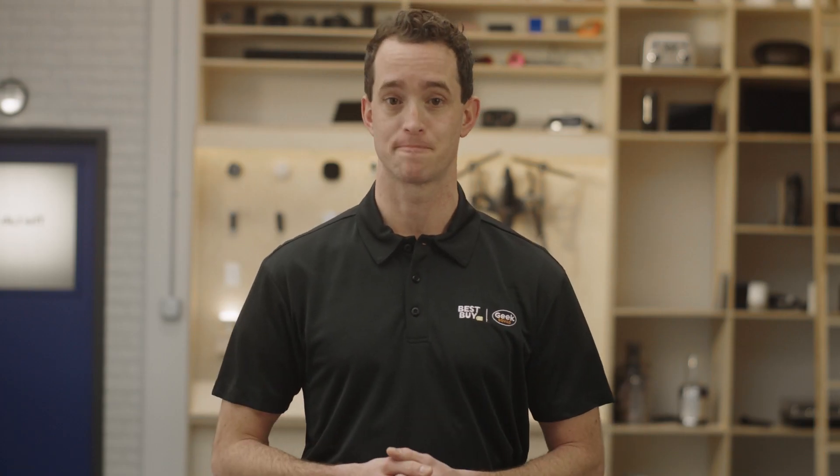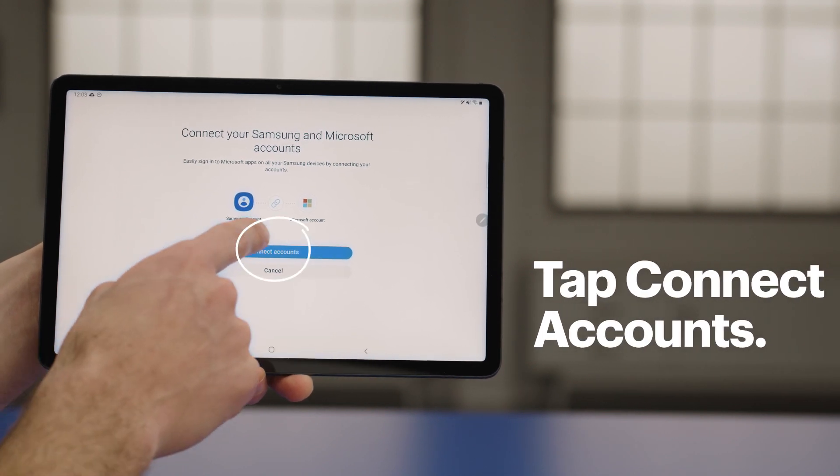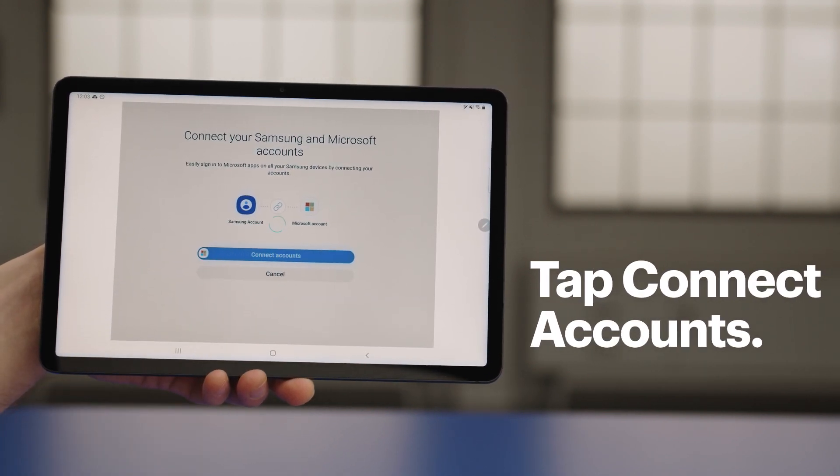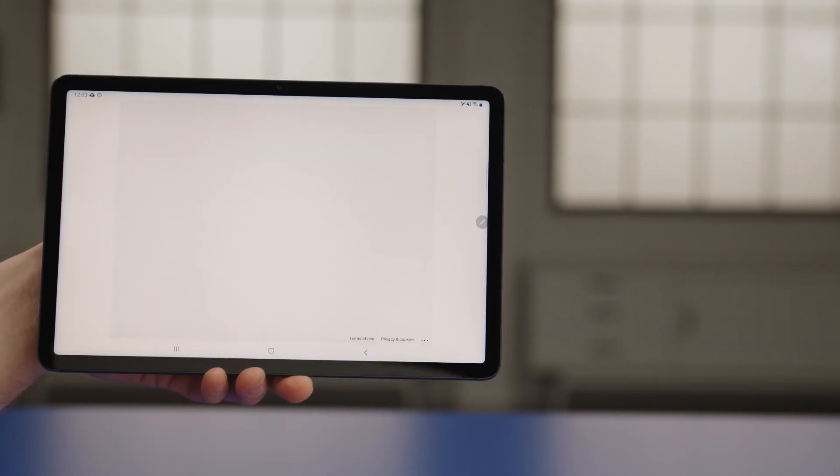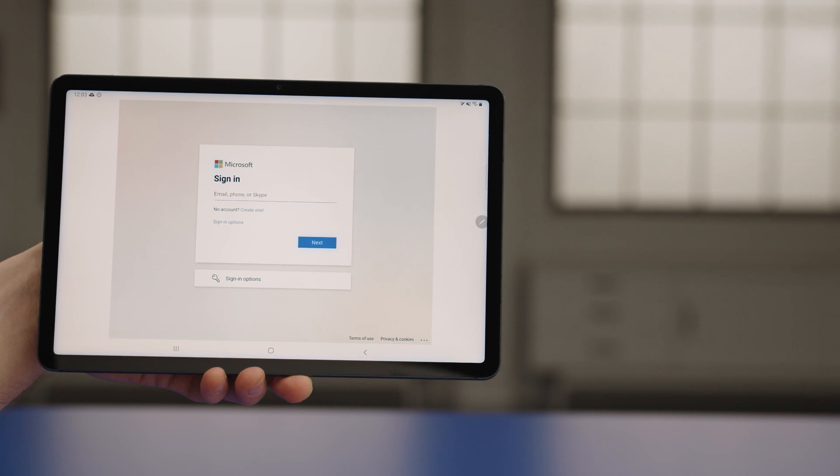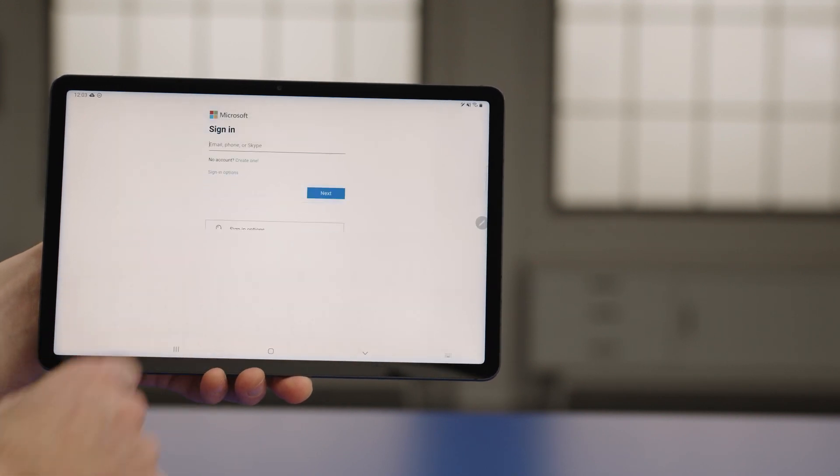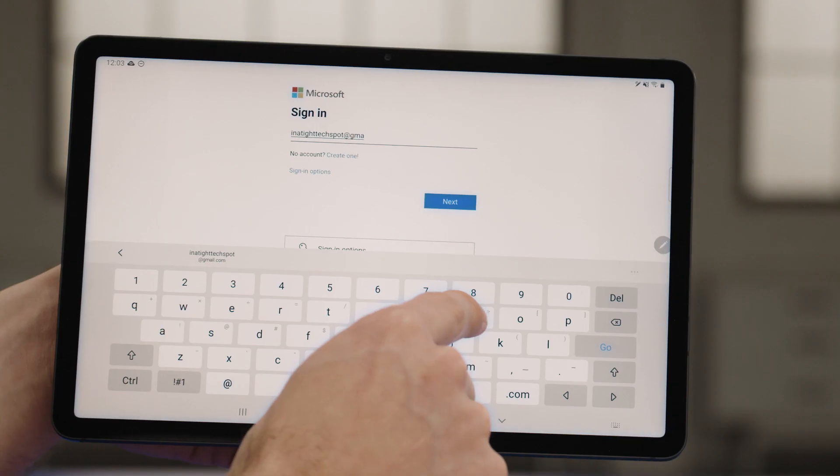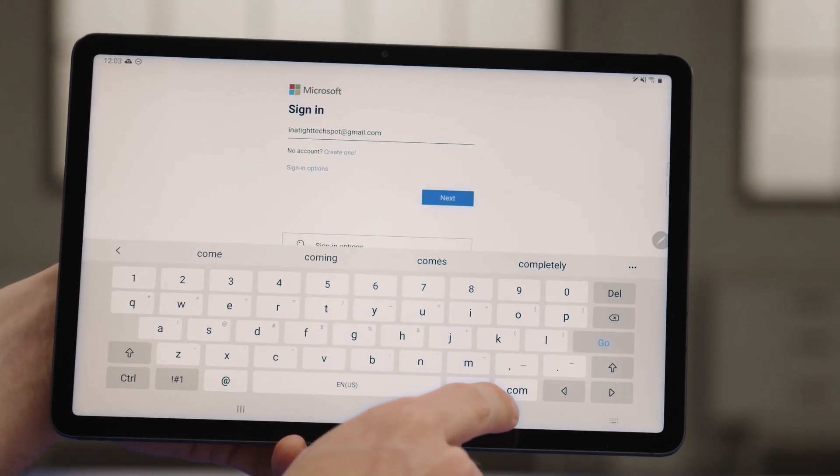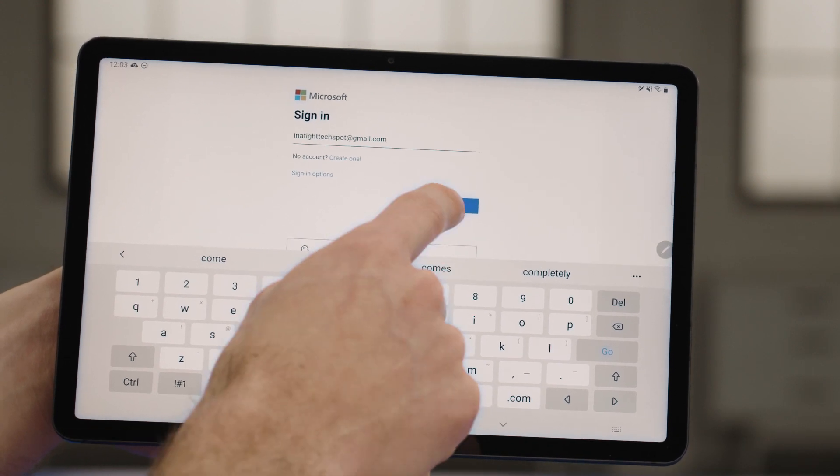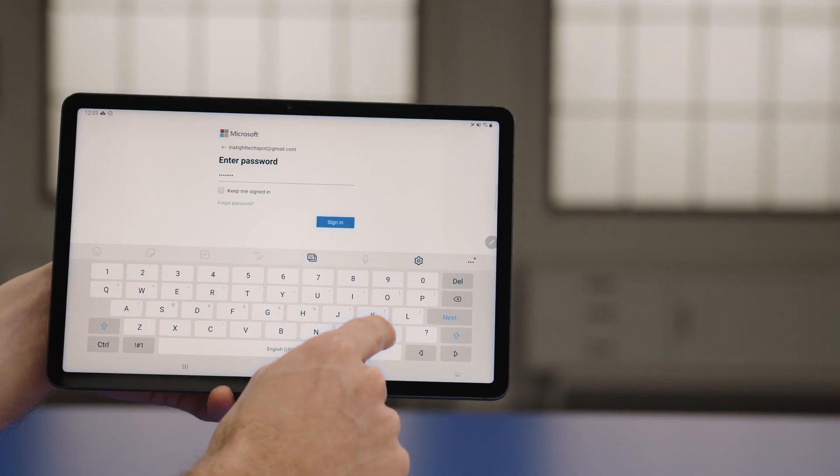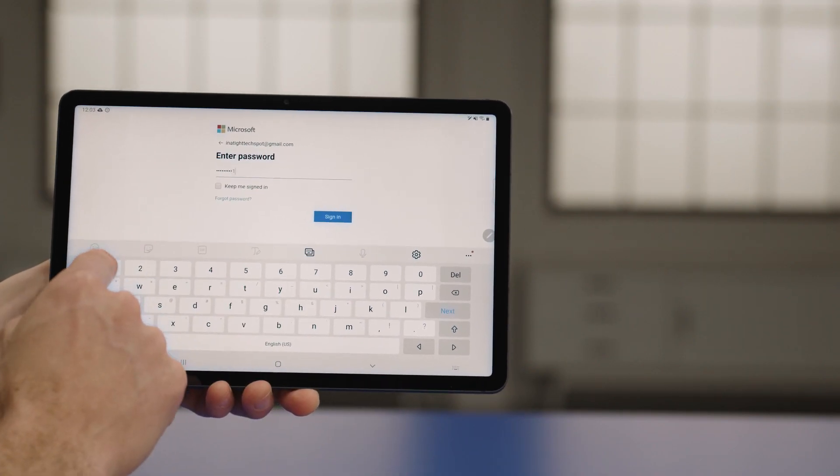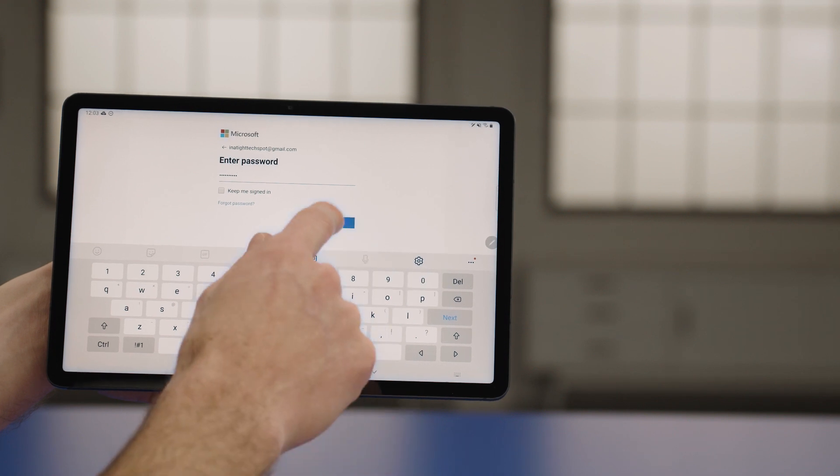Now we'll link your Samsung and Microsoft accounts. To do that, tap Connect Accounts. Enter the email address for your Microsoft account, and tap Next. Then enter the password for the account, and tap Sign In.